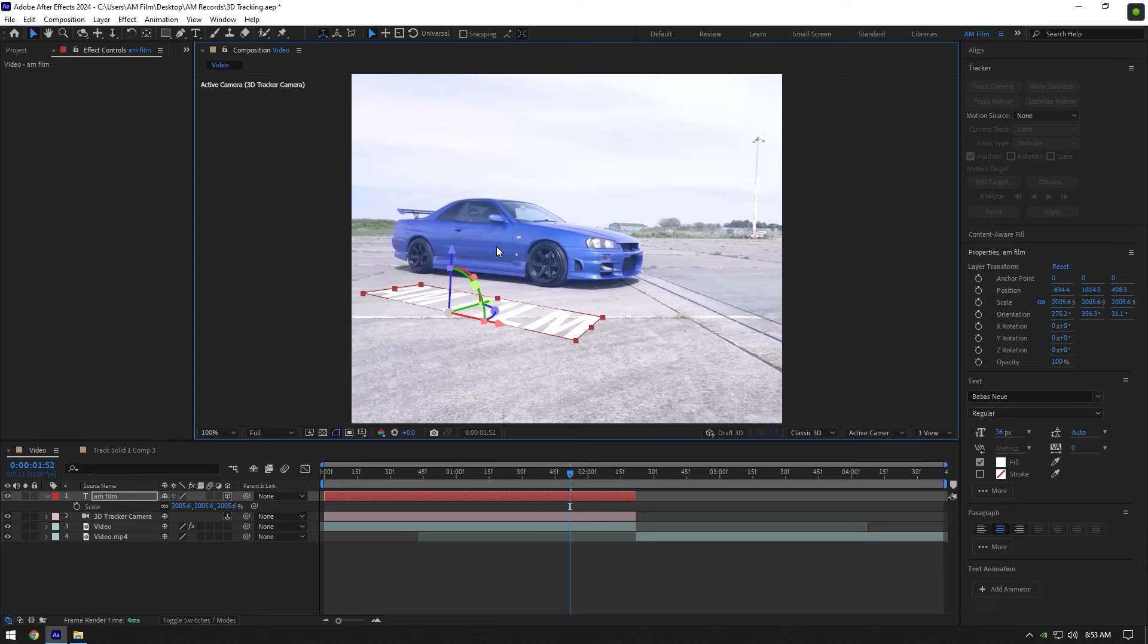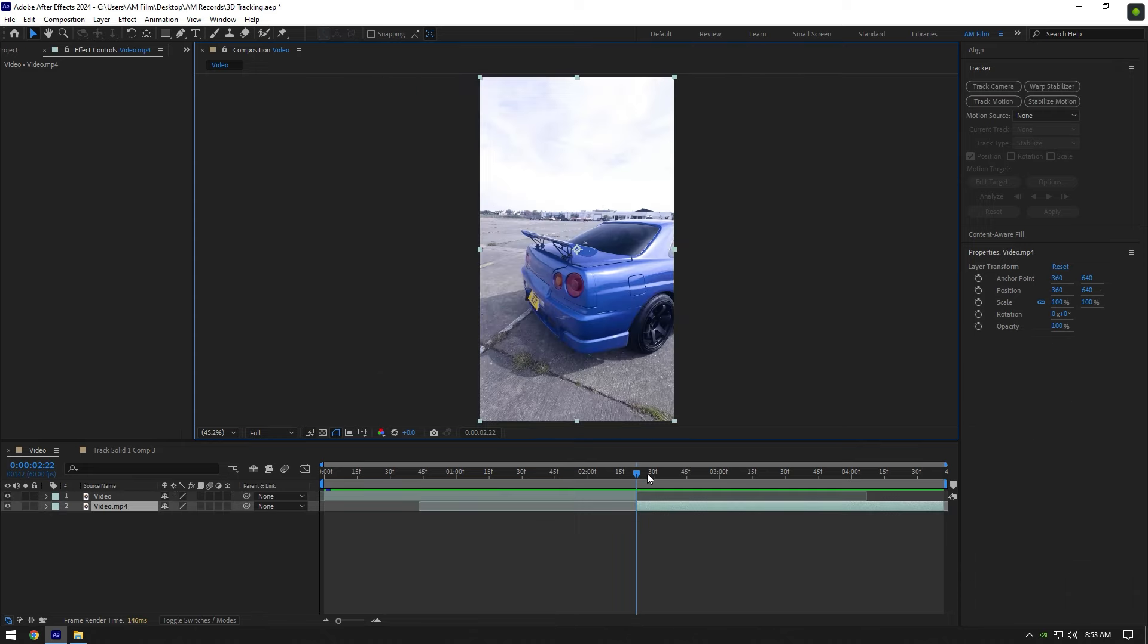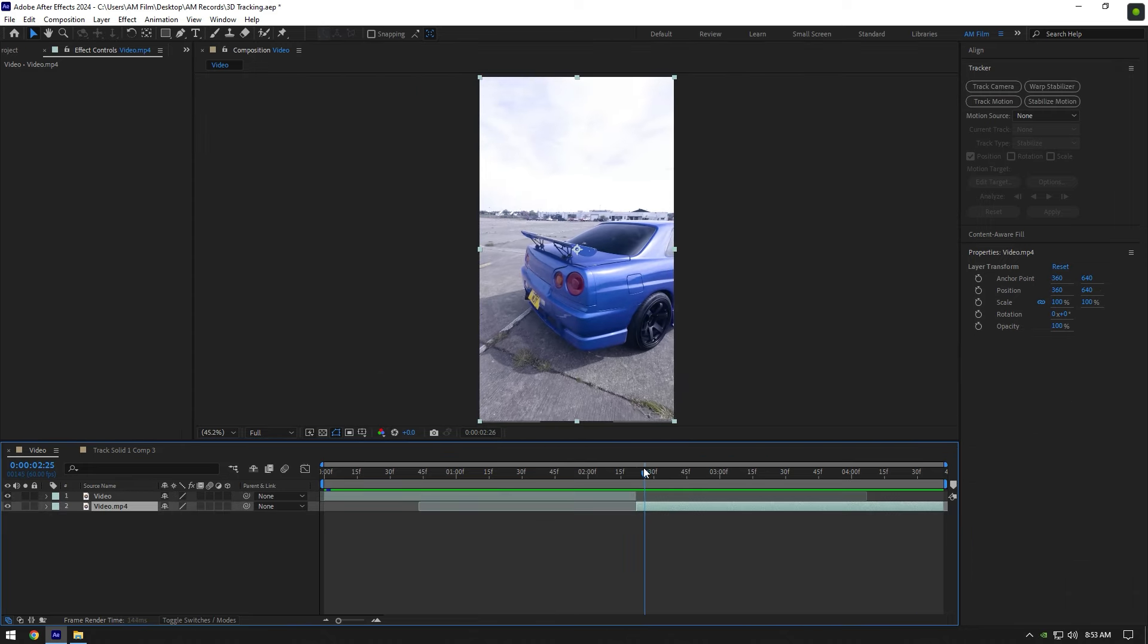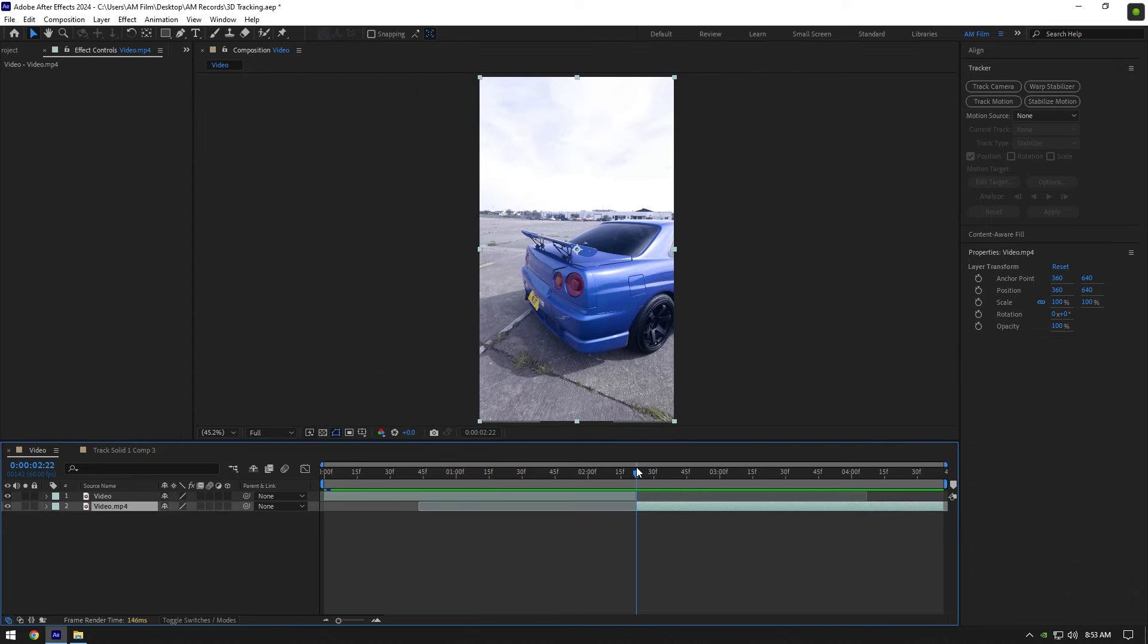You can use track motion for the same effects too, but it will be less effective and perspective won't be as cool as track solid is. So if you want to add explosions or track texts, I recommend to use track camera.